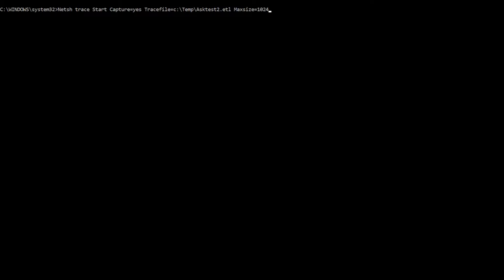And by the way, we can set this up to two gig if we need to. It'll do two gigs if that's what we need to do.